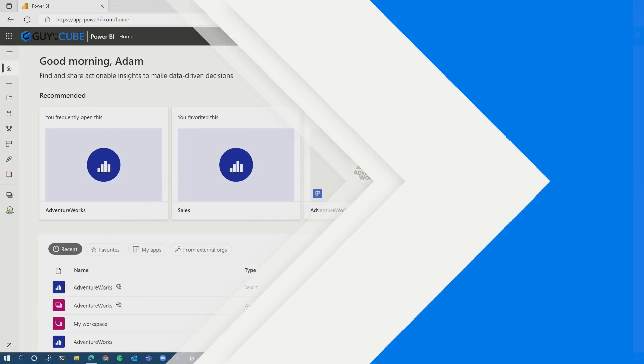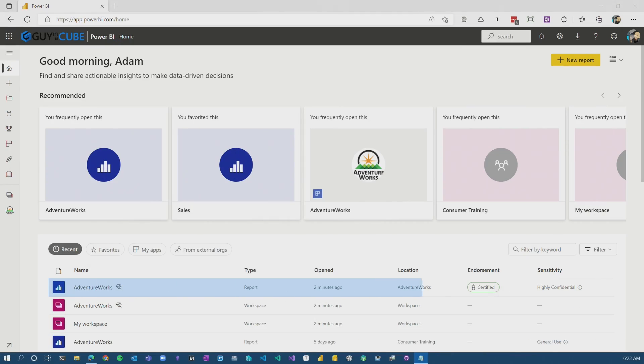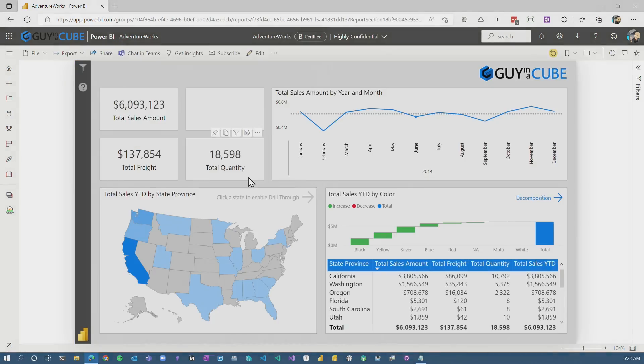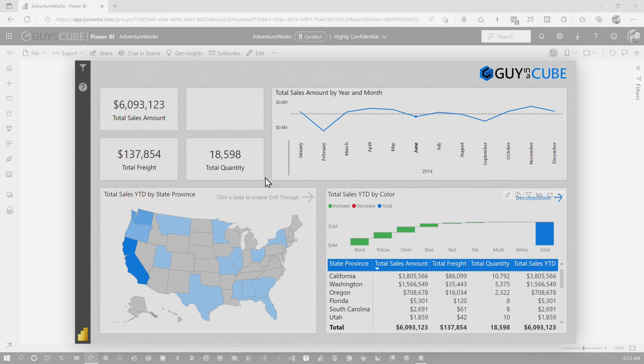So enough of all this talking. You know, we like to do things here in Guy in a Cube. Let's head over to my machine. So first and foremost, we come into a Power BI report and, you know, they see this amazing report.